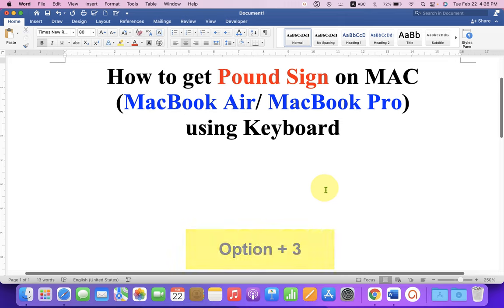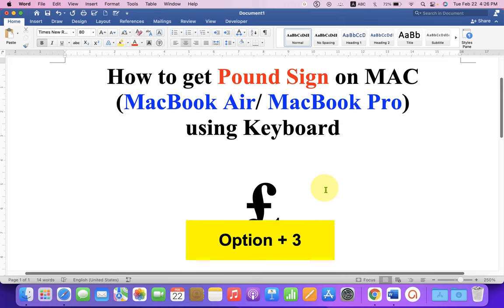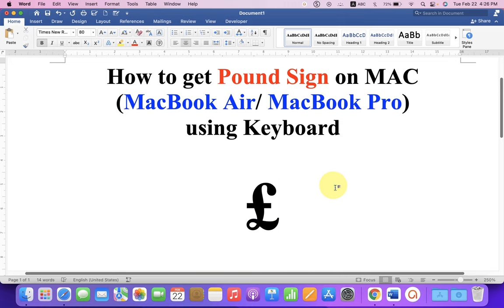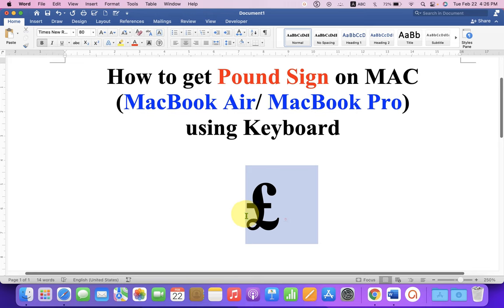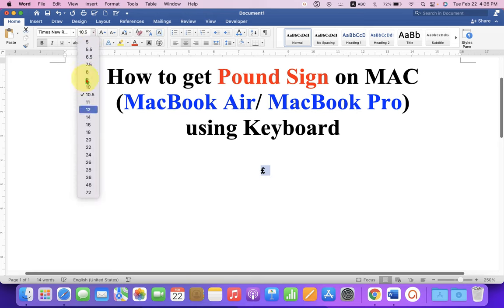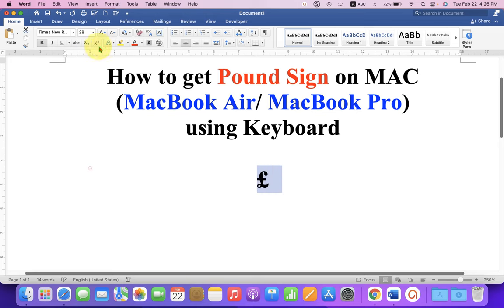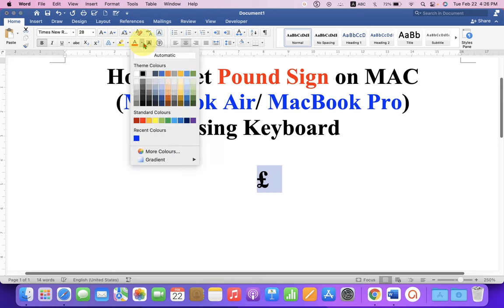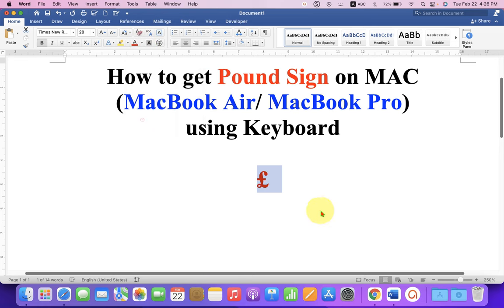Press Option+3 on your Mac keyboard to type the symbol. You can also change the size of the symbol or change the color of the symbol if you want to.